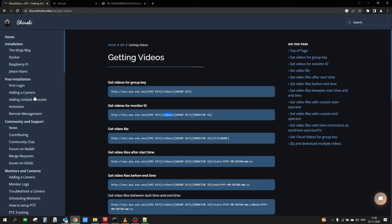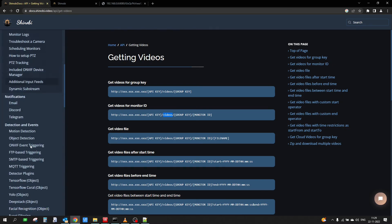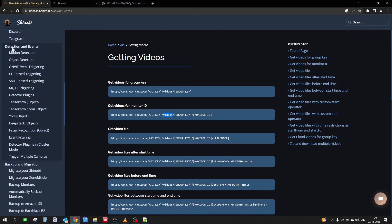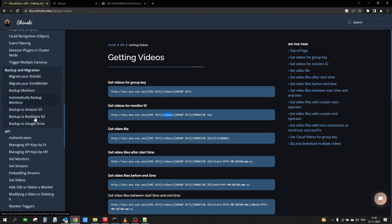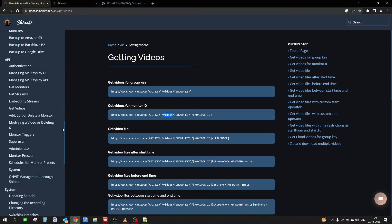Using this API we can download videos, and there are lots of other API features available — you can even do object detection using TensorFlow or YOLO. There are lots of other features available in Shinobi. You can set up Shinobi on Ubuntu, Raspberry Pi, or Jetson Nano and take advantage of all these features and APIs. That's all for this video — thank you for watching, please like, share, and subscribe to the channel.